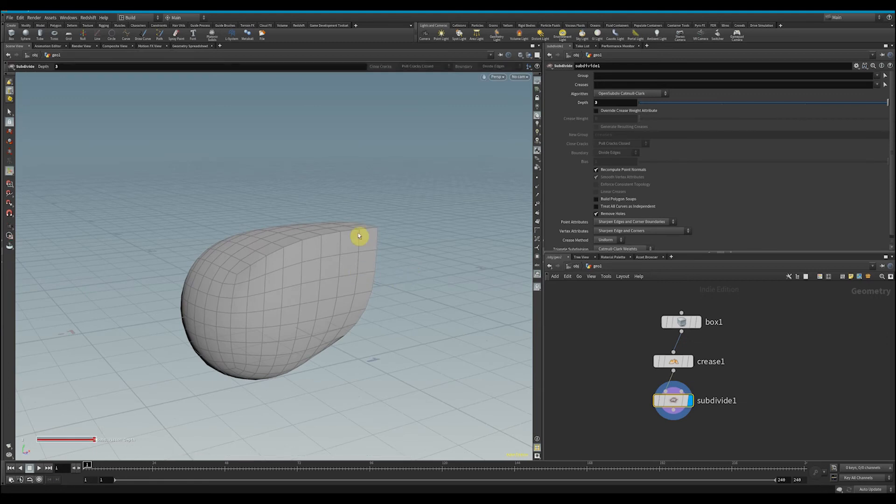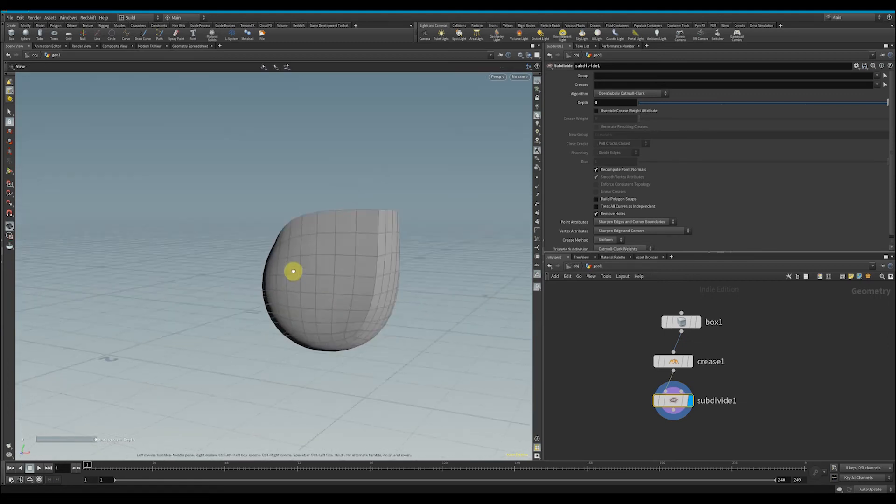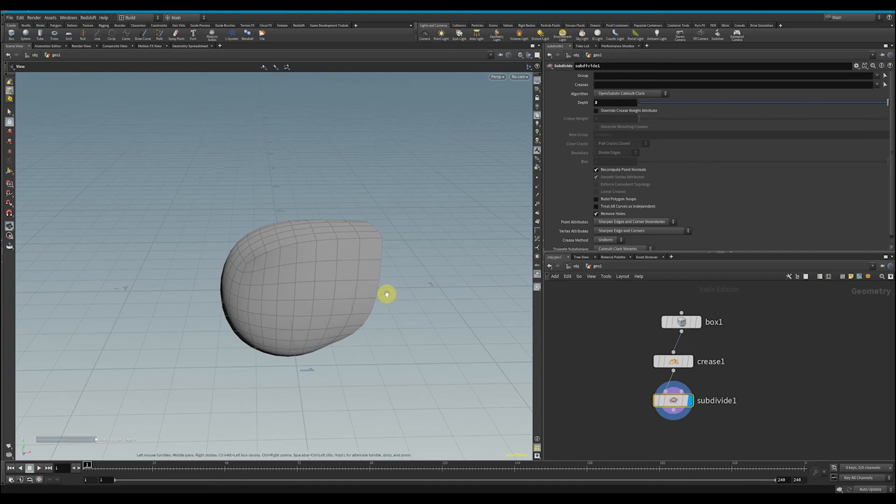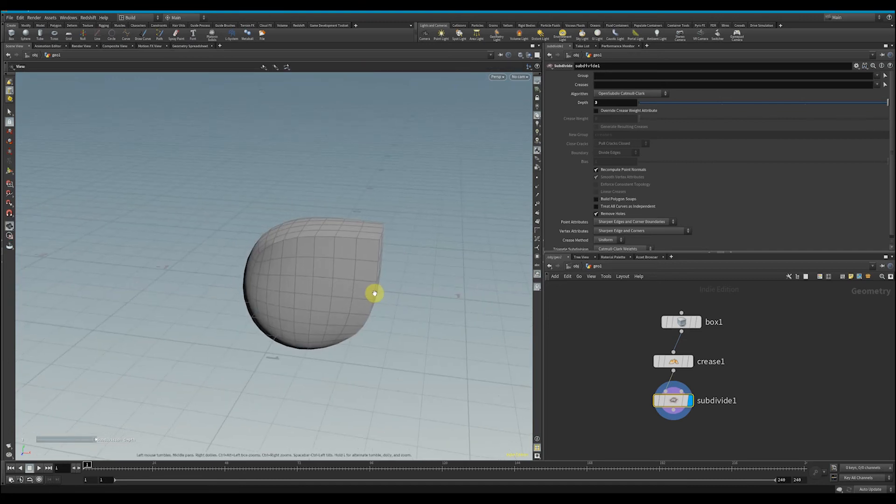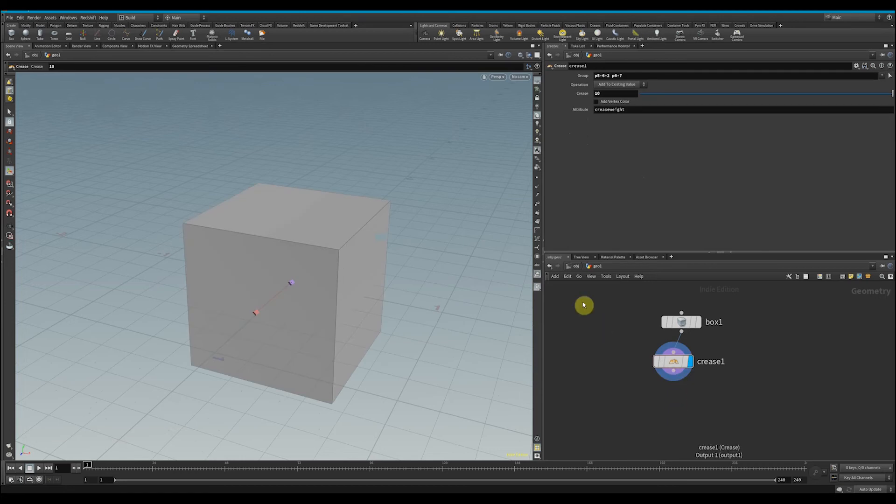box mixed with a circle type object—who knows—but it can be really handy with a lot of different objects. We'll delete the subdivision node, and we still only have this box, but since it has the crease weight attribute added to it, we can go back and render.